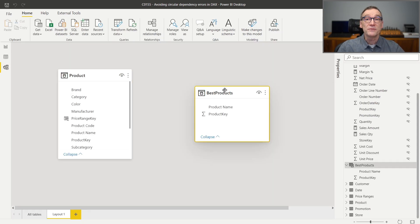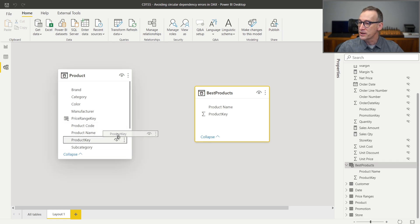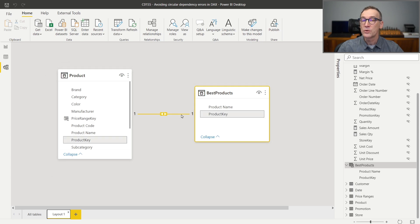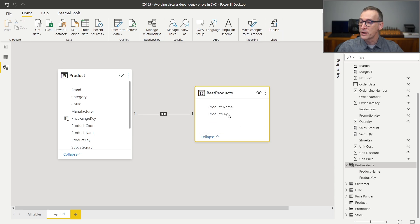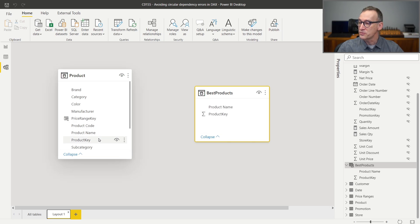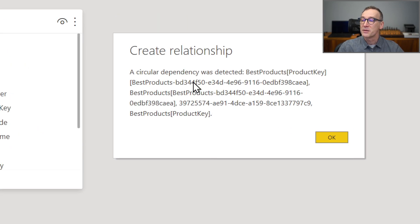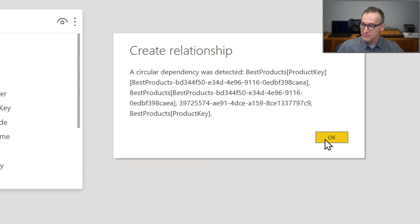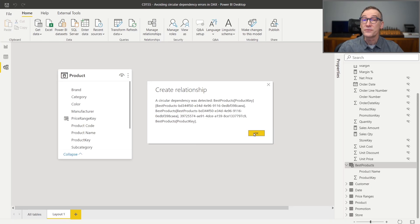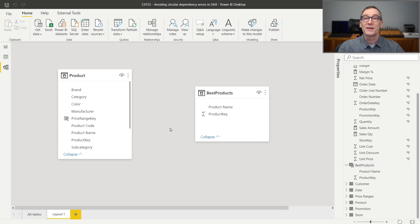Now look what happens if I try to build a relationship. If I try to build a relationship from the Best Products Product Key to the Product Key, everything works just fine. But if I try to build the relationship the other way around — from Product Key to Product Key — I get a circular dependency error. The error message is really hard to understand because it uses codes that are nearly impossible to understand at first glance. The problem this time is the dependency of the blank row.